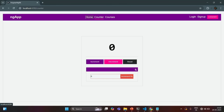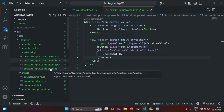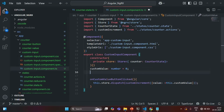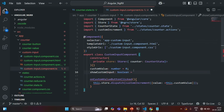Now what I want is, when this toggle button is clicked, if this div is visible, it should be invisible. And if it is invisible, it should be visible. So in custom input component.ts, I'm going to create another property. I'm going to call it showCustomInput. It is going to be a boolean value, and initially I'm going to set it to false. Let's save the changes.